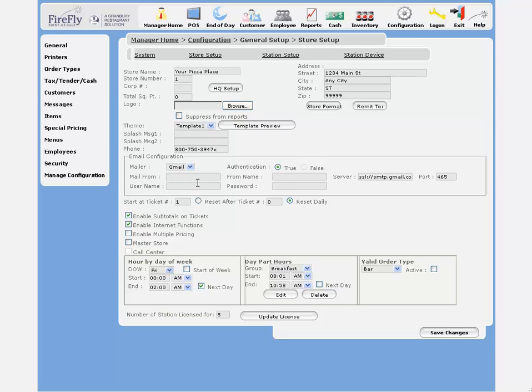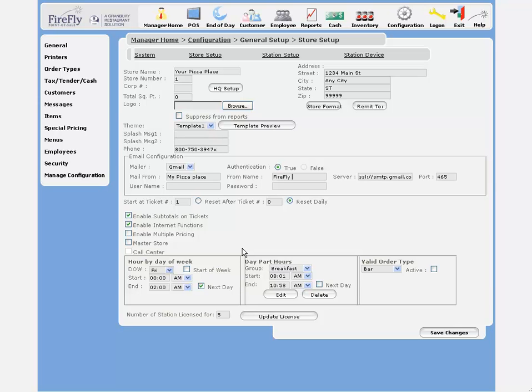Once you've selected the Gmail address, you can just enter your username and password for your account and then come up with your mailing name. So let's say this is My Pizza Place from Firefly POS, and then you'll enter your username and password here. This way the system will be able to send you mail.